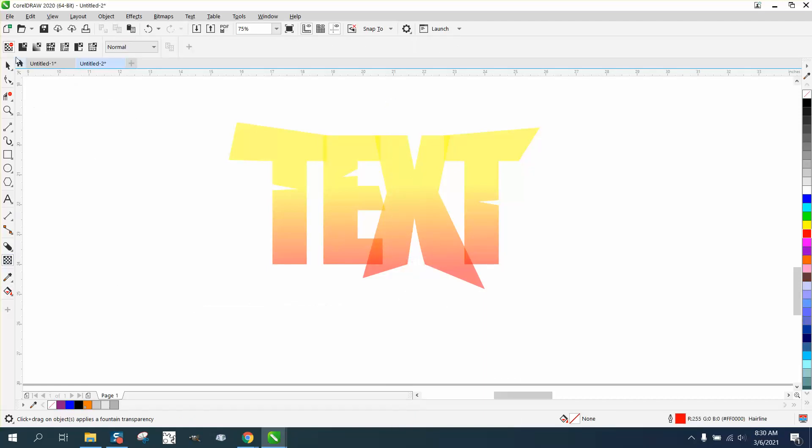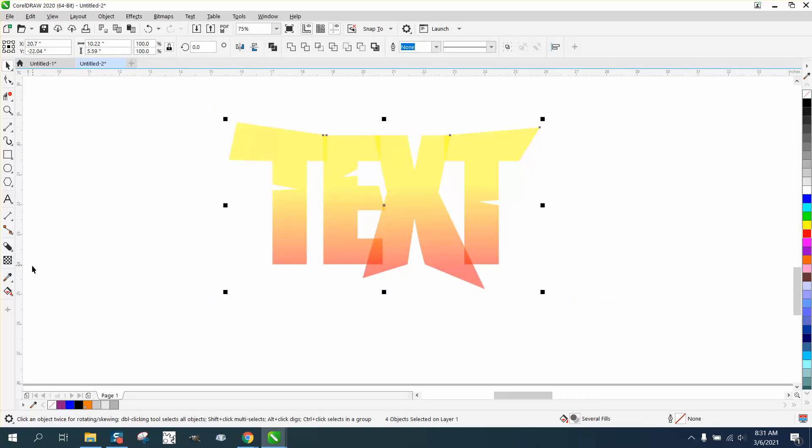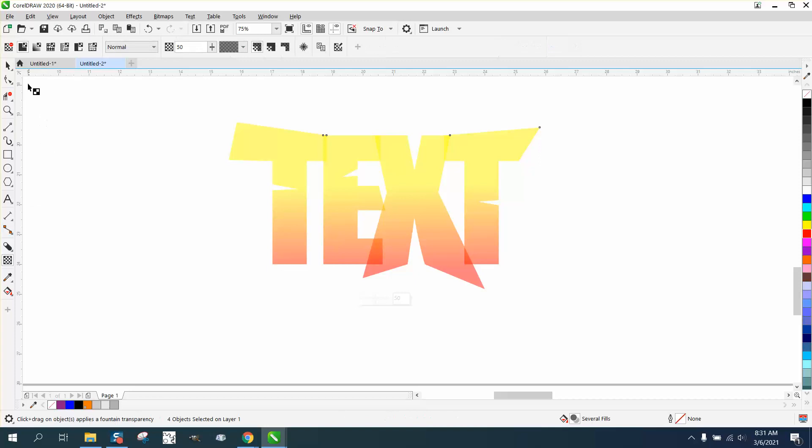Go right here and take the transparency away. We have to click on it, select it all, go to the transparency tool, take the transparency away, and look at the difference.